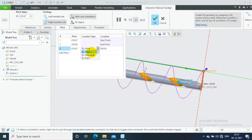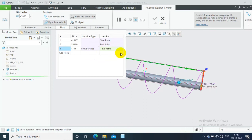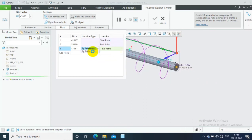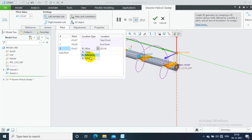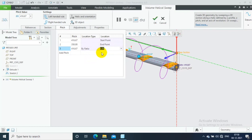There are three options available. By reference, you select a plane as a reference to vary the pitch. You can also select by ratio to vary the pitch as per the ratio.